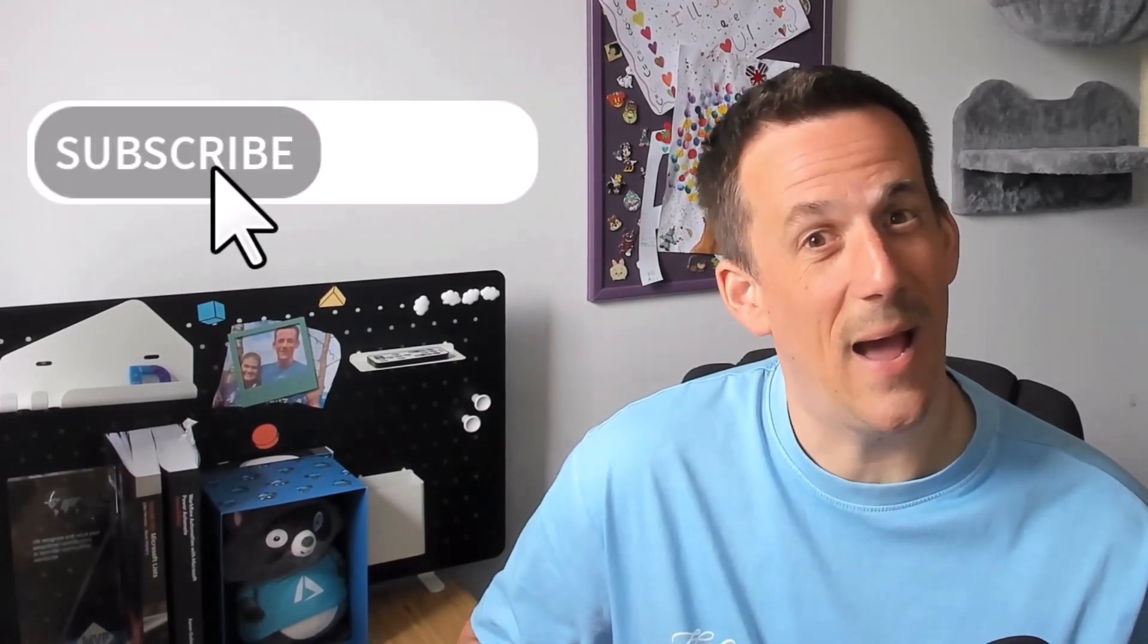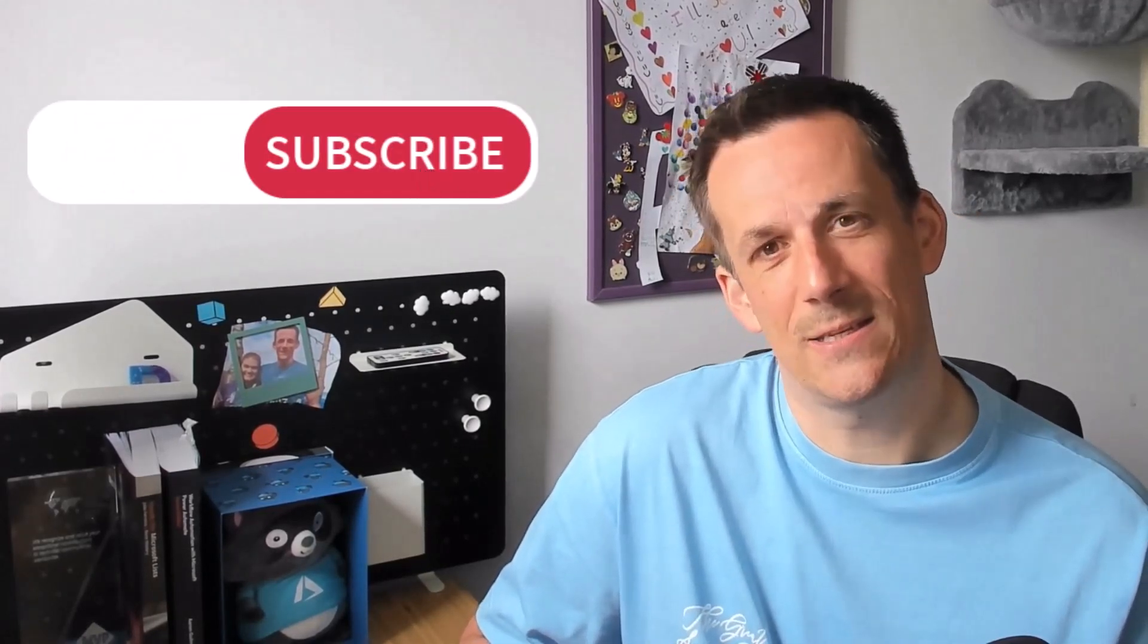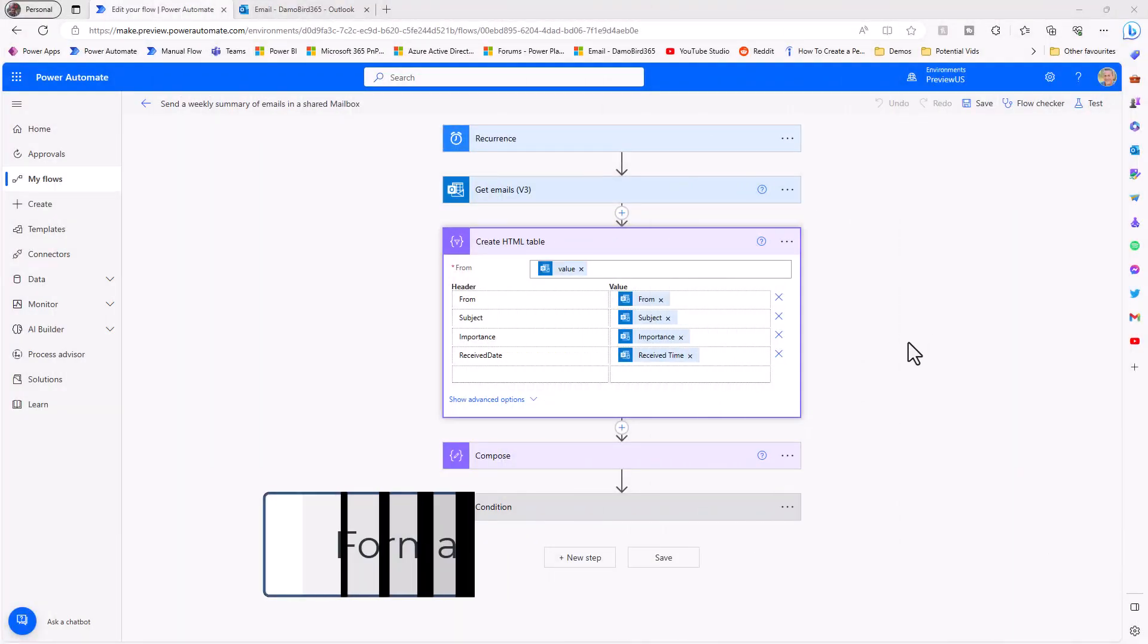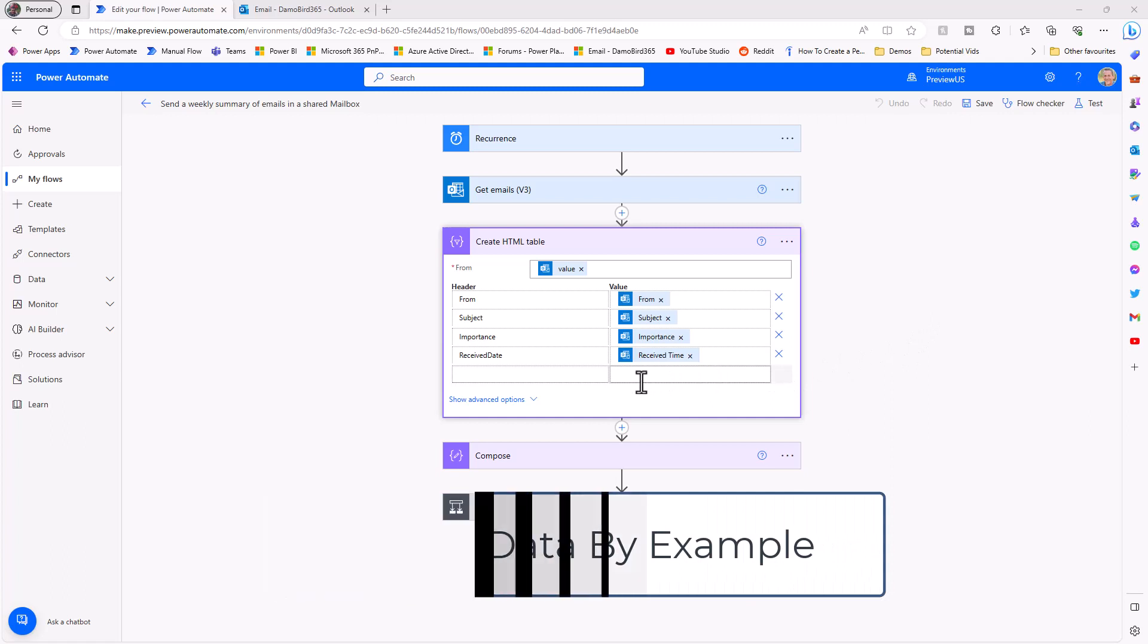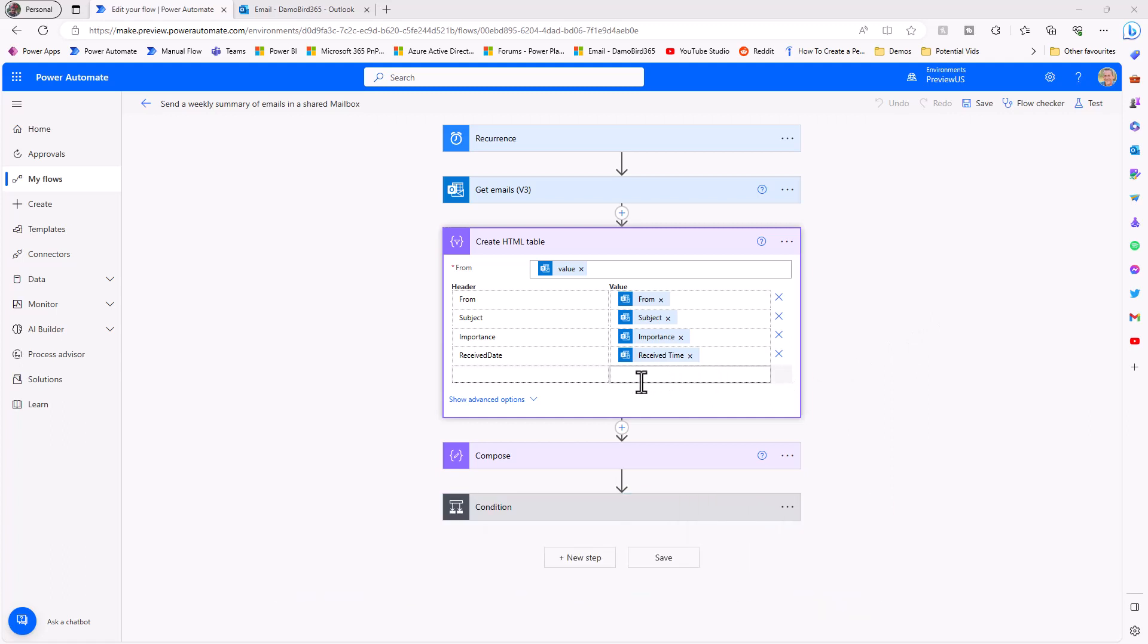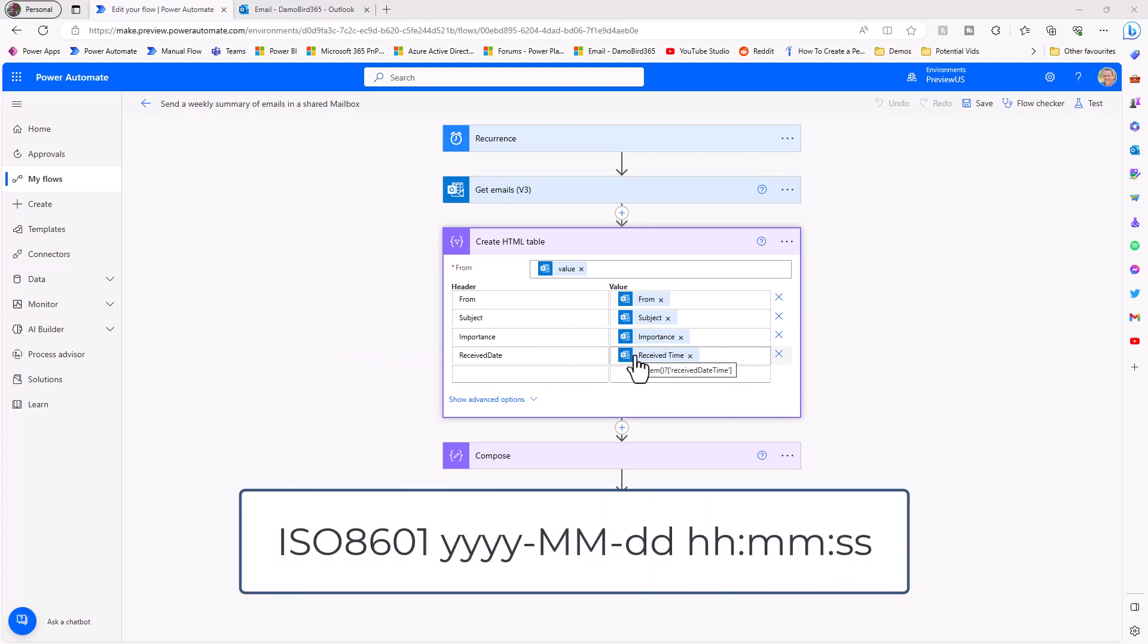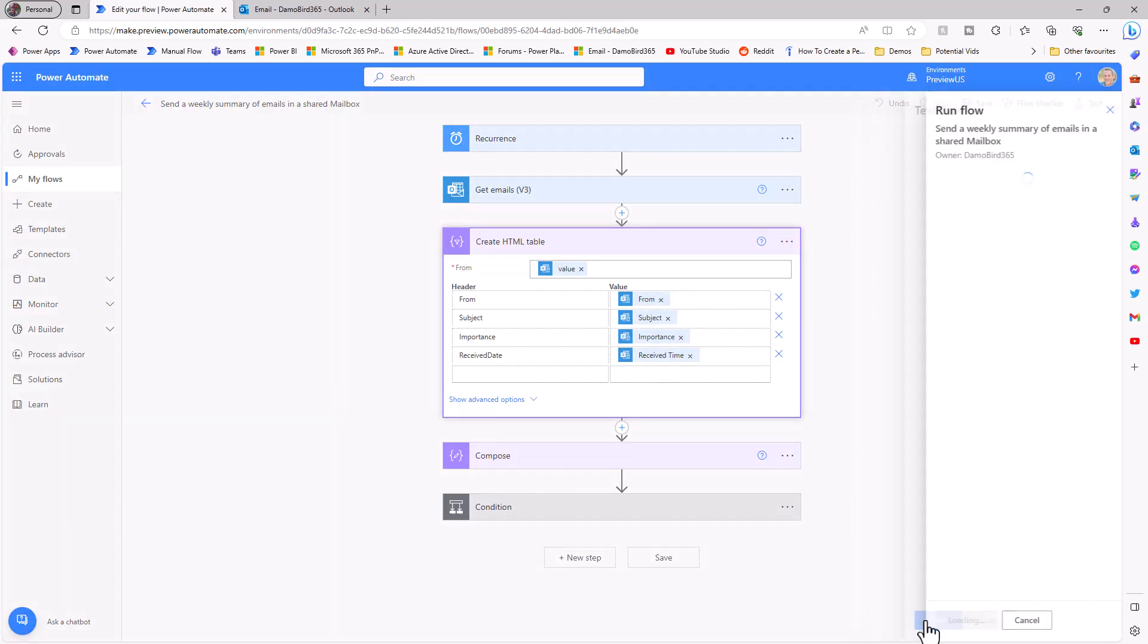In order to demonstrate format data by example, I have a flow that's already built here that creates an HTML table, and one of the dynamic values is a received date time. I know that the format of that date time is what's known as an ISO 8601 format, but in order to demonstrate that, if I put my flow into test mode and run that flow we can look at the output that's sent in the email.